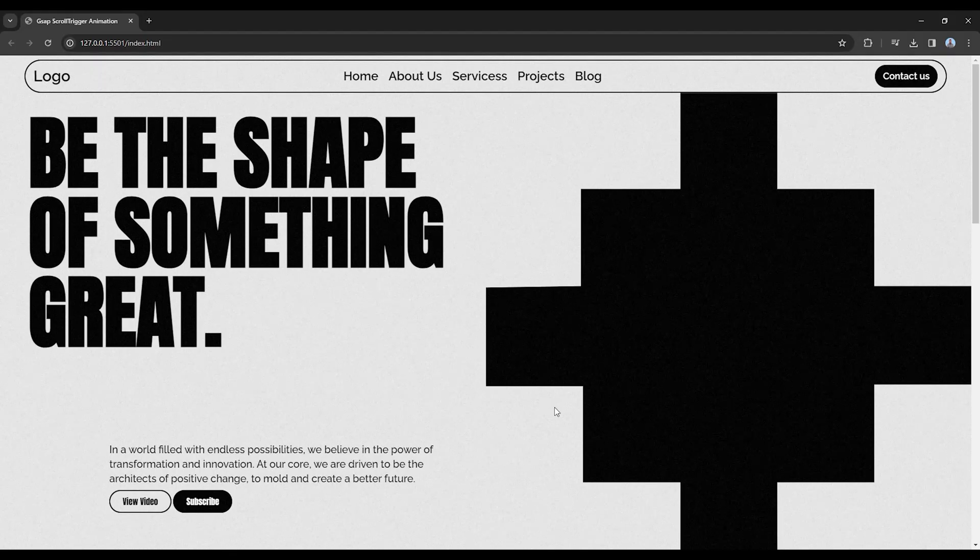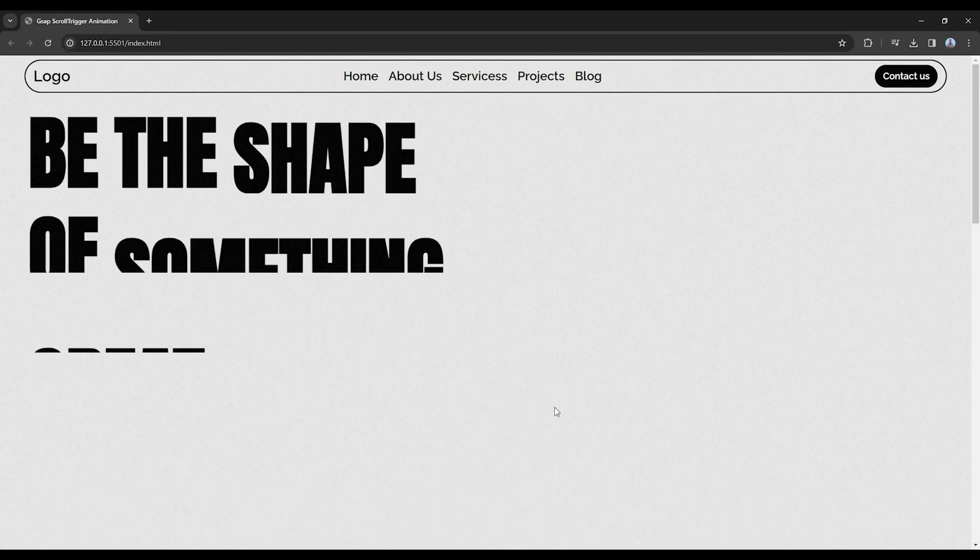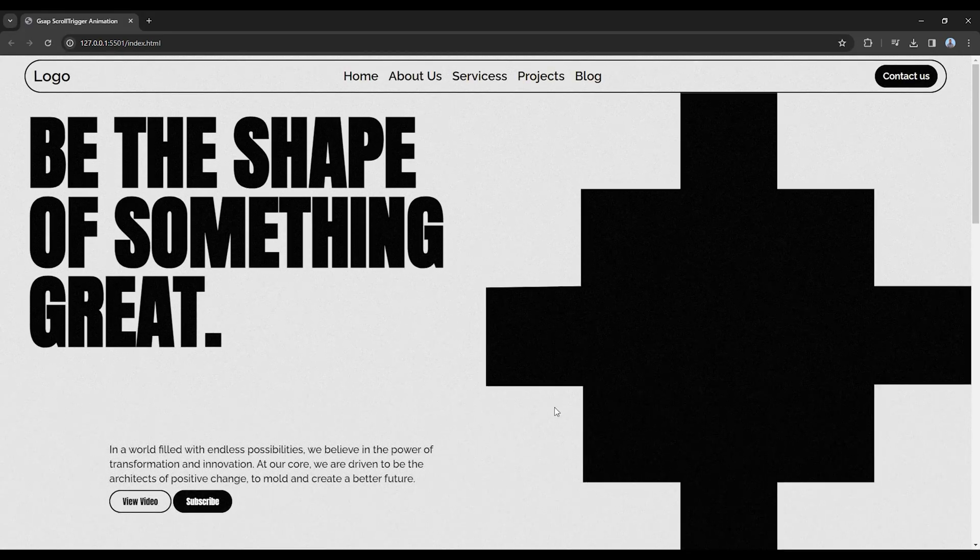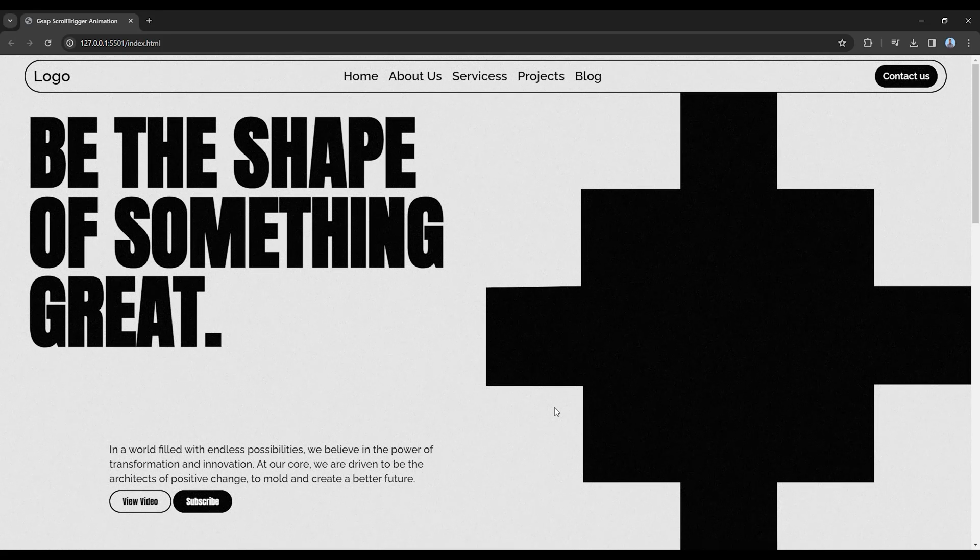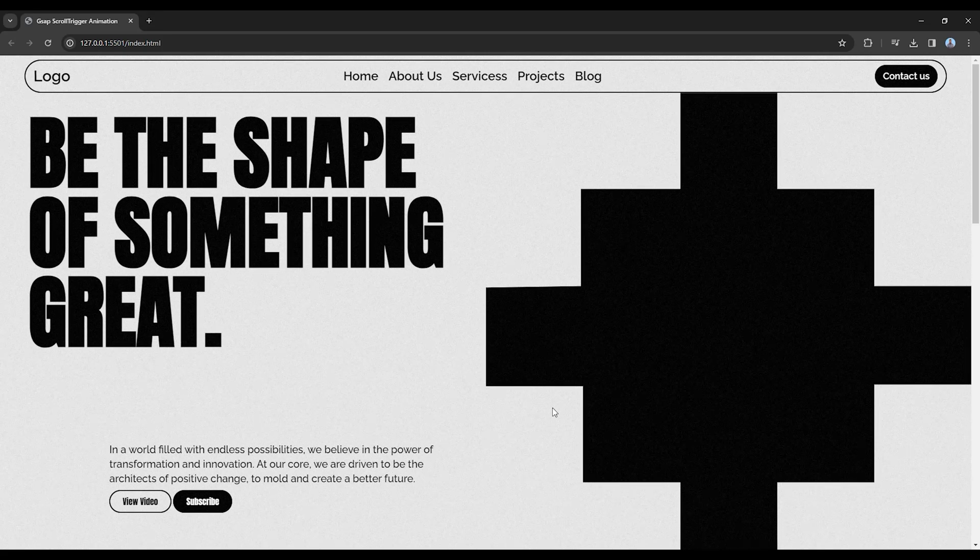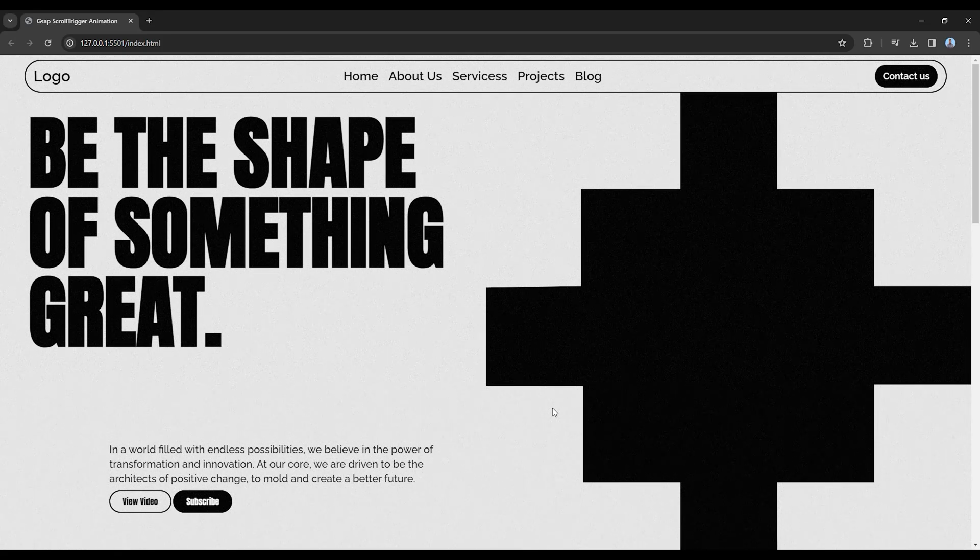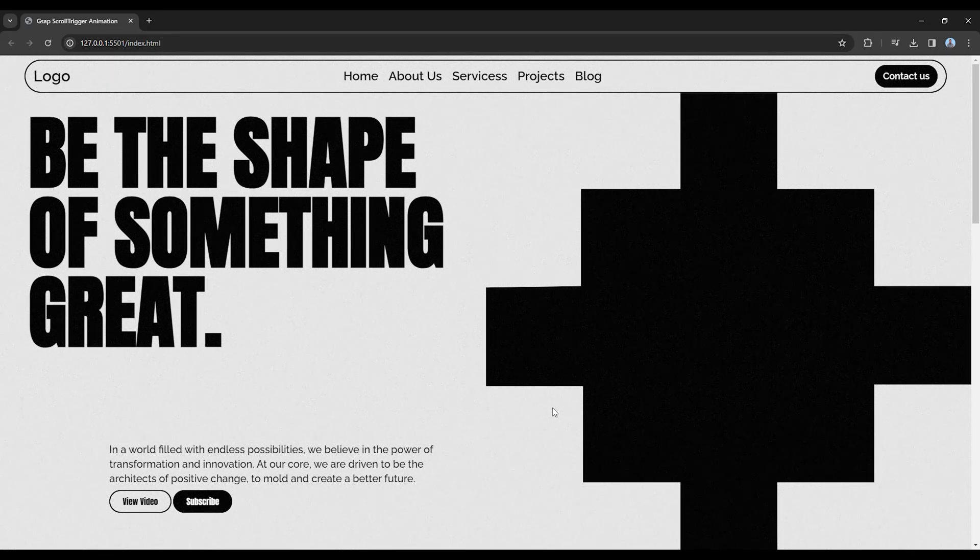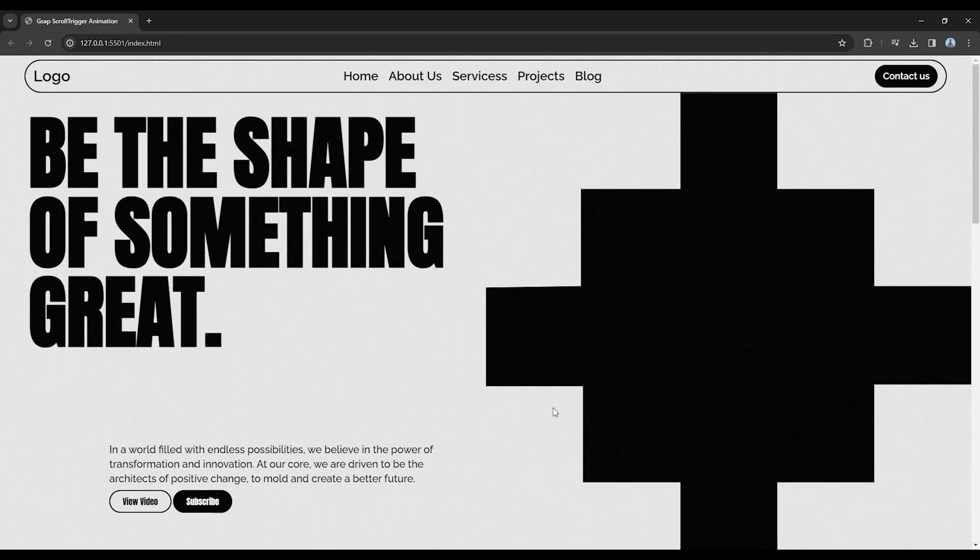This is how it looks. Let me refresh. We have cool animations. This is the end. I will create another video for more morphing animations. Stay tuned guys, and subscribe to my channel.